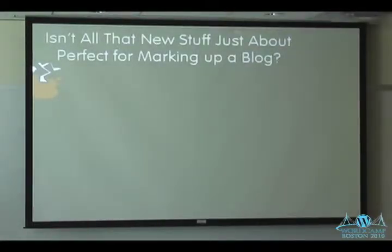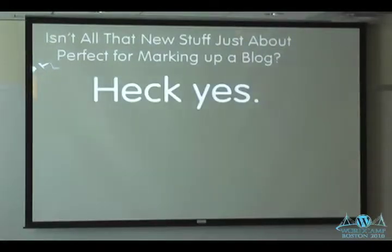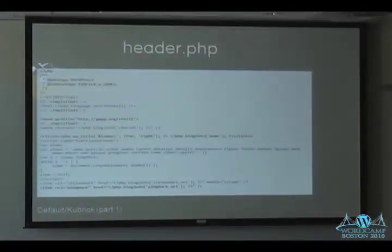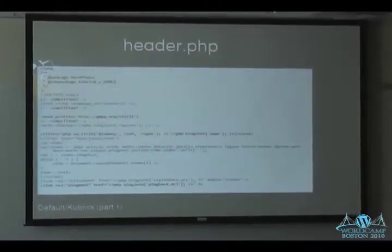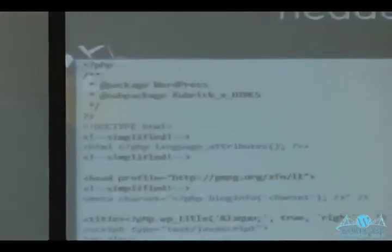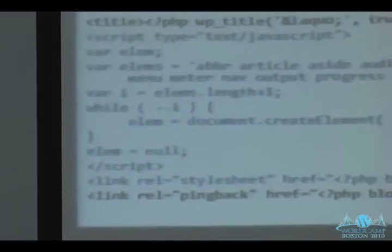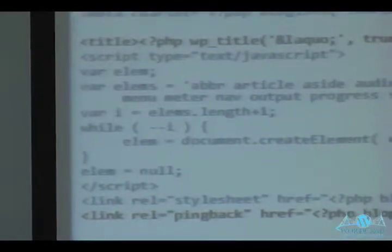Isn't all that new stuff just about perfect for marking up a blog? Let's look at some code. The blue bits are the new bits. I have two sample sites — I've been working on the default WordPress theme. The first port took about an hour because 'div id equals header' turns into a header element, and I left the IDs so the styles just worked. There's some stuff in the head I had to change, and some bits I had to monkey with — I'll explain where I ran into challenges, findings, along the way.